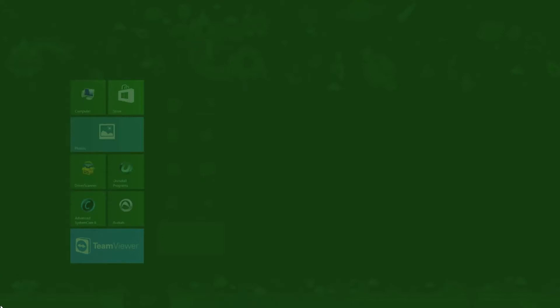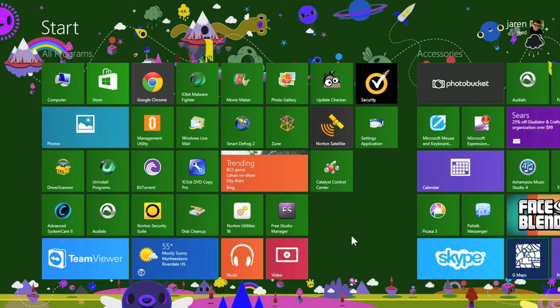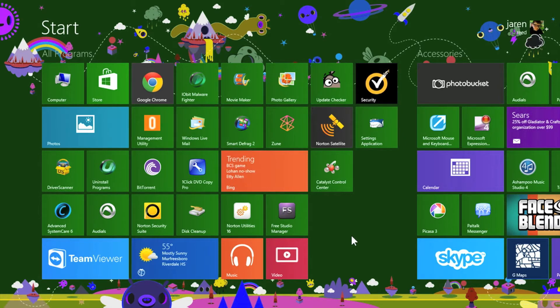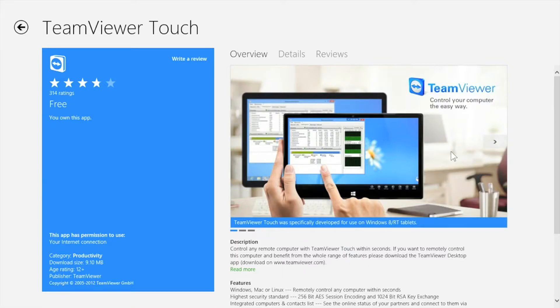Hello and welcome to the Jaren 134 video. In today's video we're going to be taking a look at TeamViewer, the touch version for Windows 8.